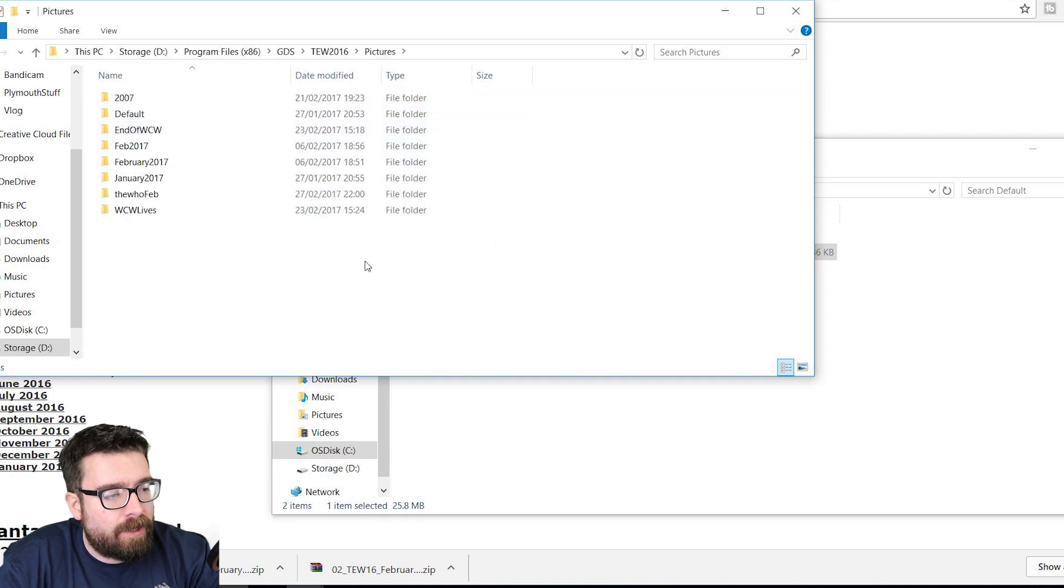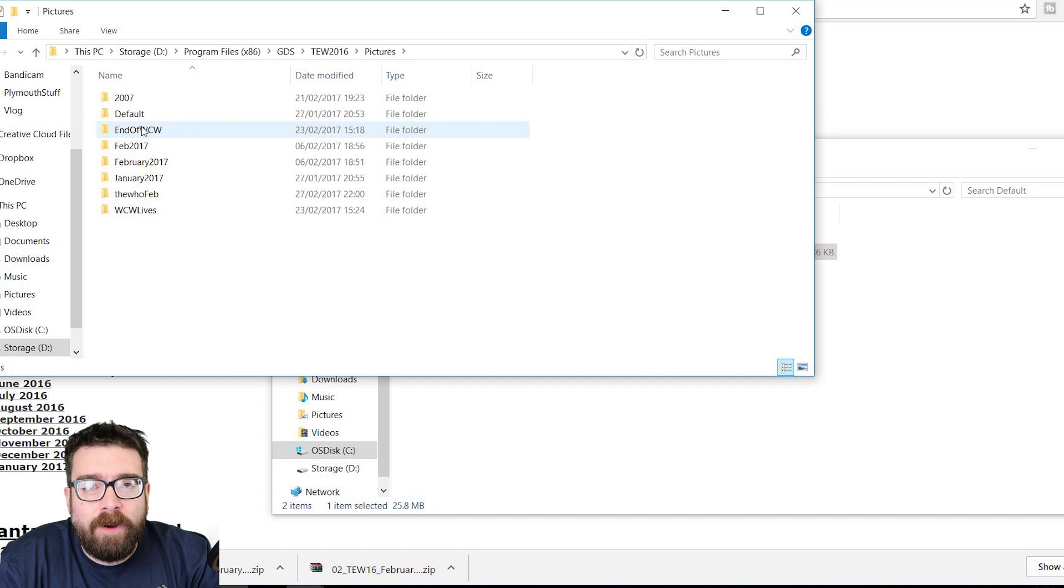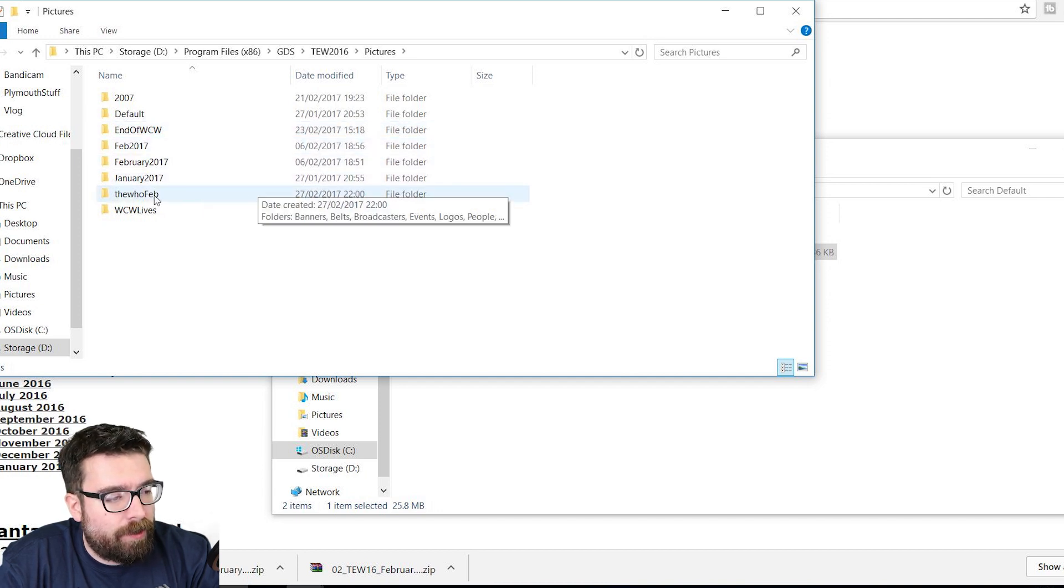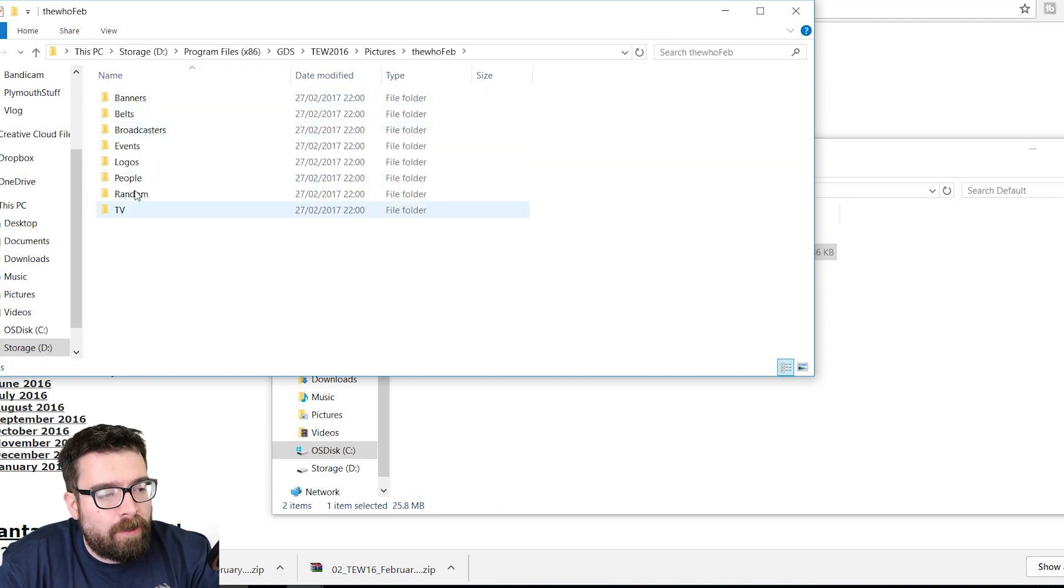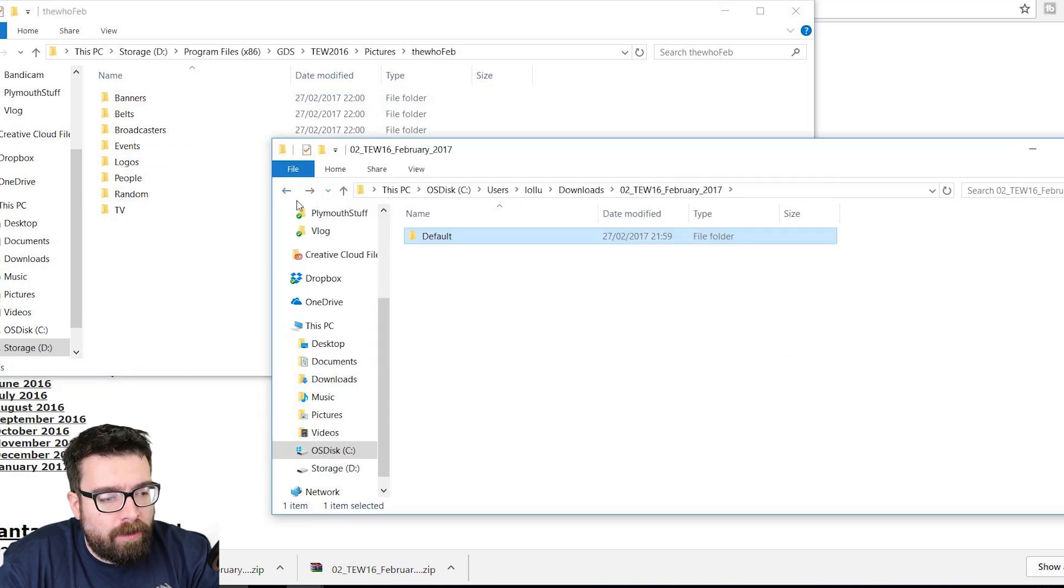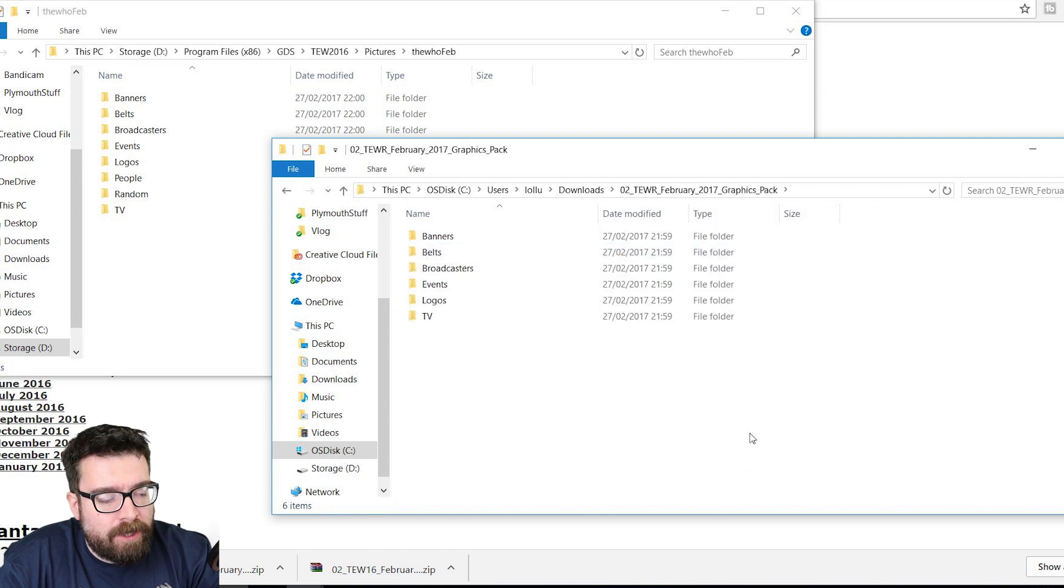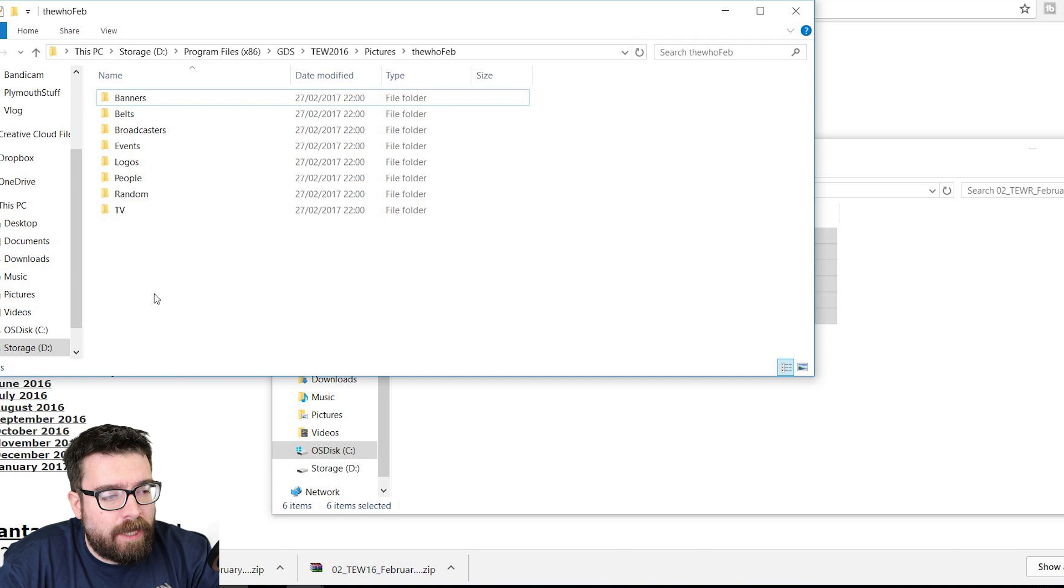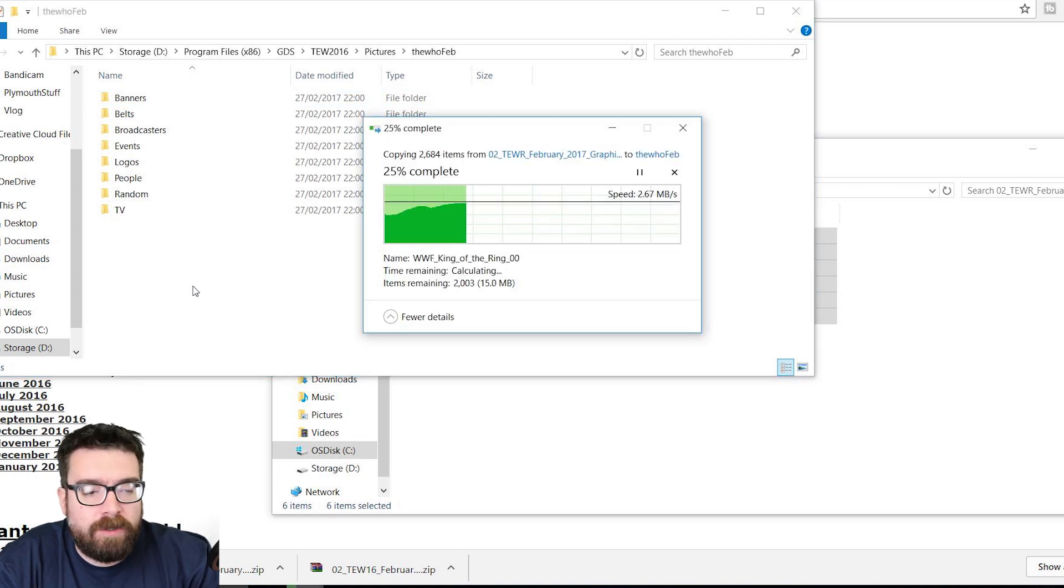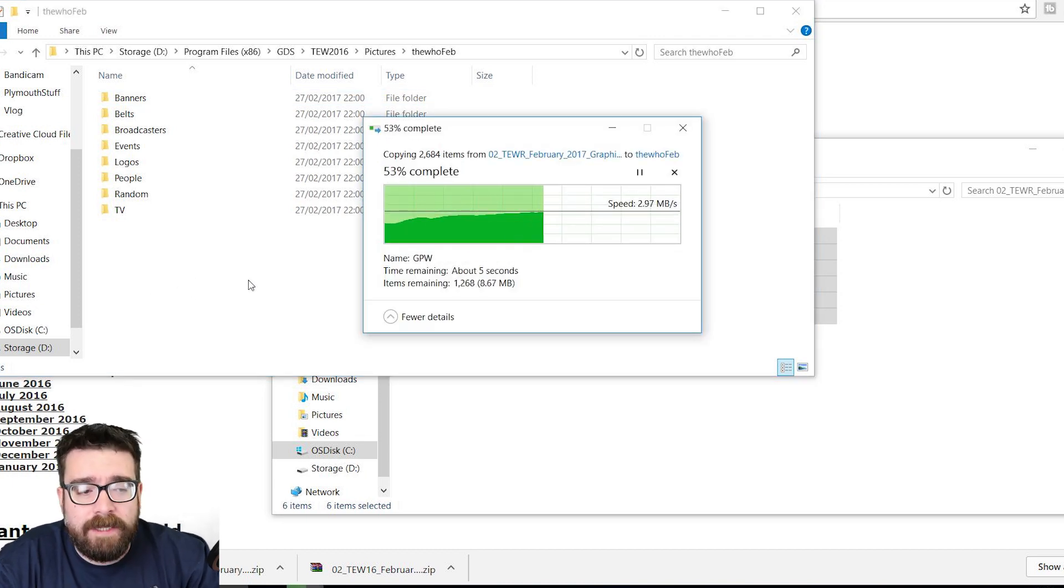So we go all the way back out to our Total Extreme Wrestling 2016 folder, and now we want to go into Pictures. And in Pictures, again, we go into the name of the folder that we've created. So mine is called The Who Feb. And then we've got all these different folders that are just full of loads of different pictures. And we want to go into our Picture folders, and we want the February Pictures pack. We just highlight all of that, drag it over onto there. When it asks us if we want to replace stuff, we say yes.